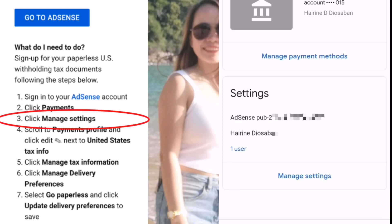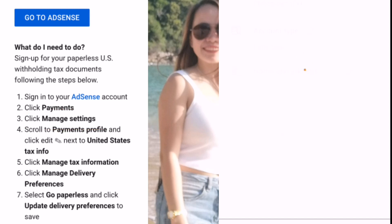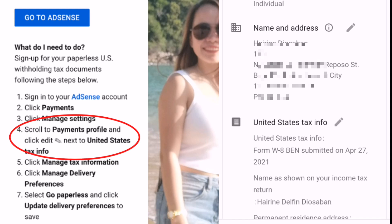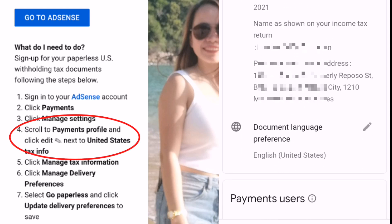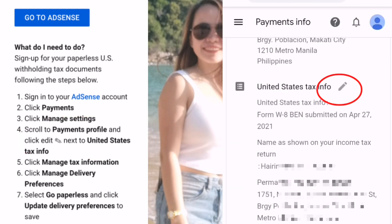Step three: we need to click Manage Settings. Then number four: scroll to Payment Profile and click Edit next to United States Tax Info. You can see the pencil icon on the side of United States Tax Info — just click that one.